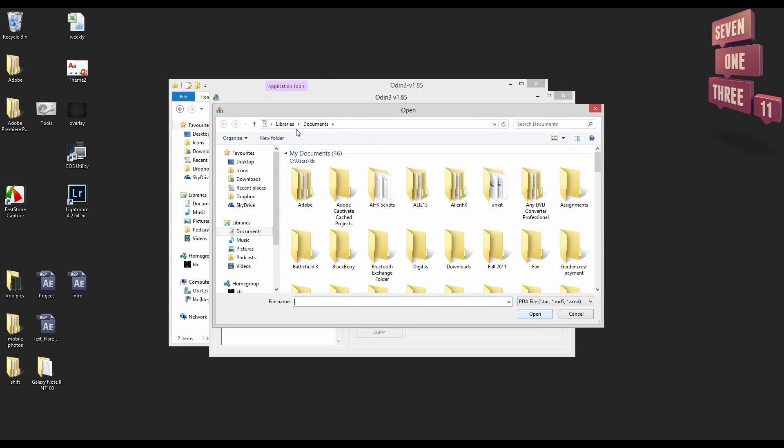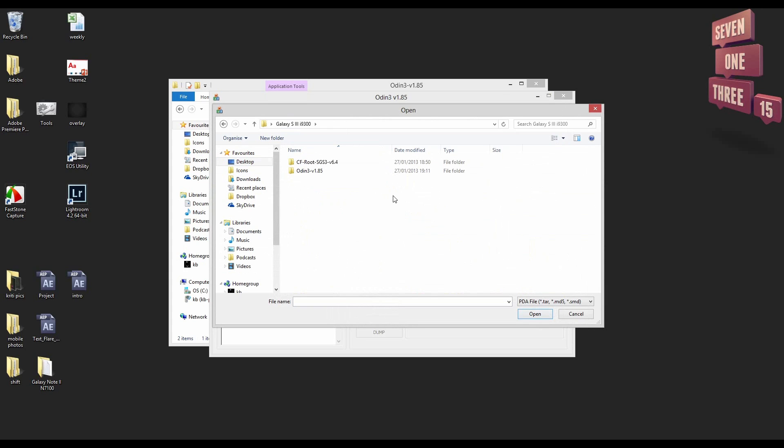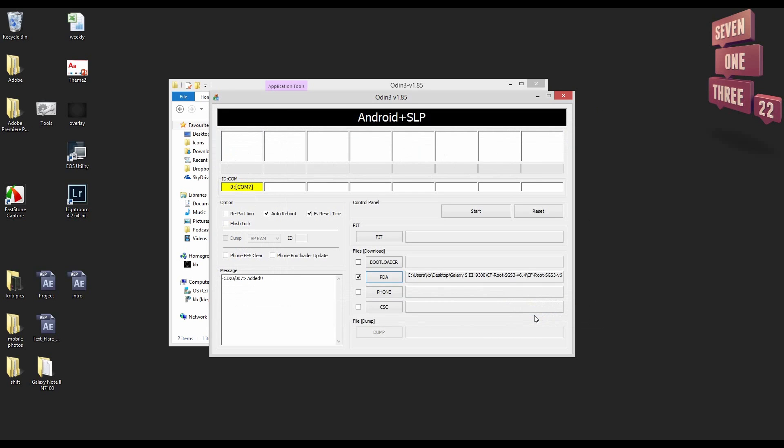Now click on PDA and select the CF root folder that you'd extracted from the zip file. Once you do that just click open and you go ahead and press start.